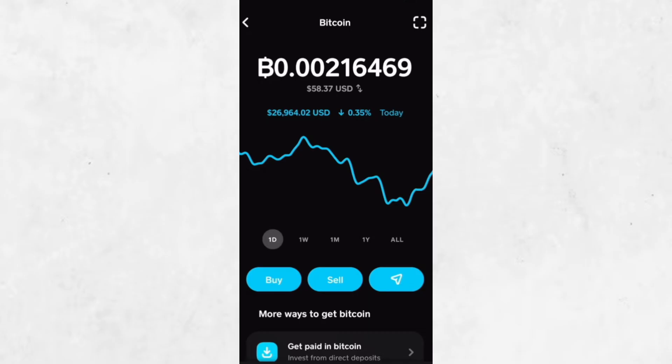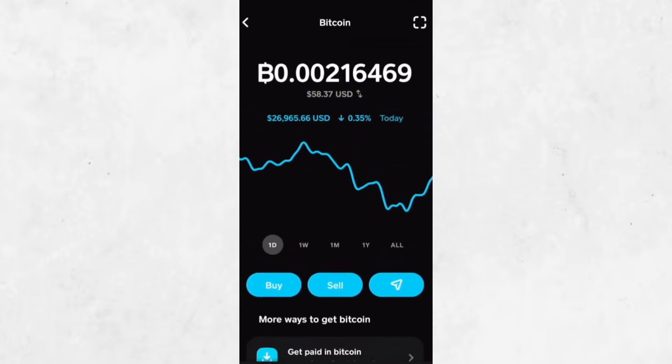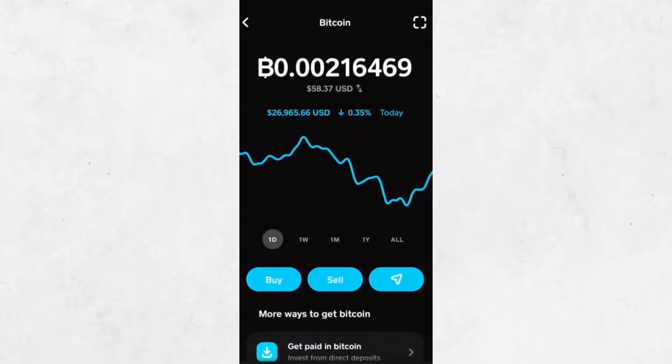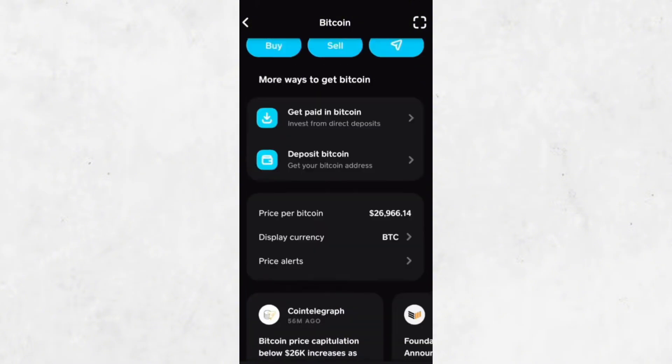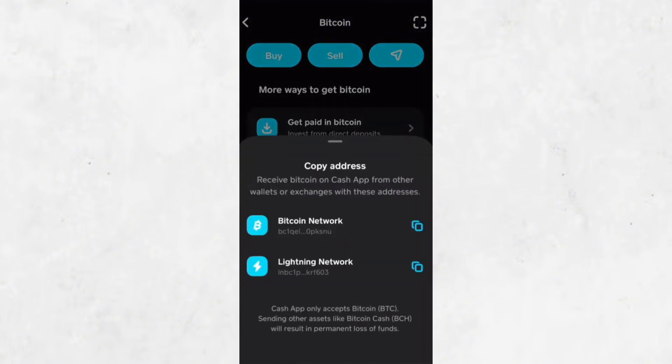To find your wallet address, look for a button or link that says Deposit Bitcoin or Receive Bitcoin. This option is usually marked with a downward arrow, making it easy to spot. Tap on that button and you'll be taken to a new screen.